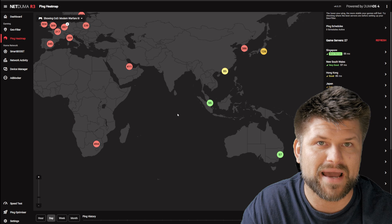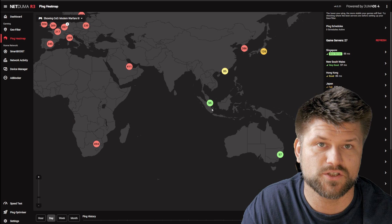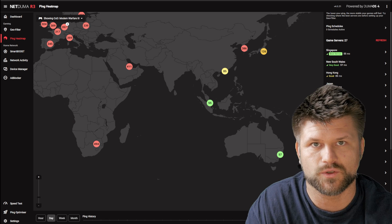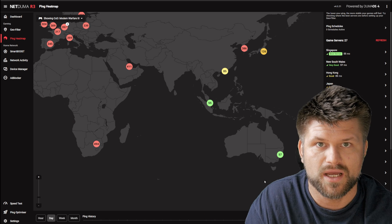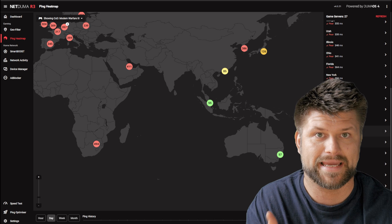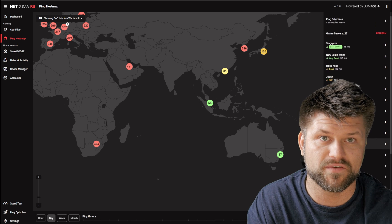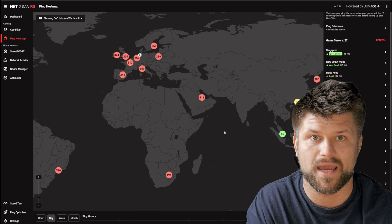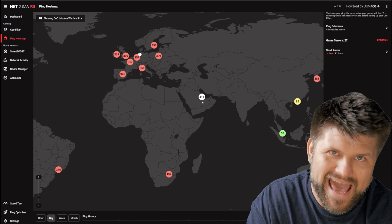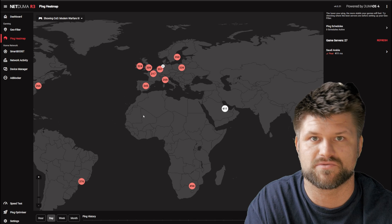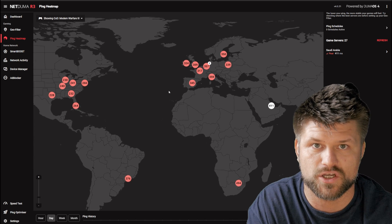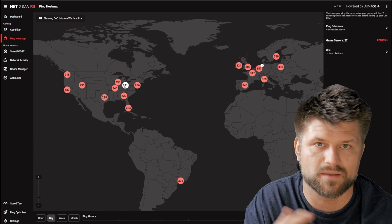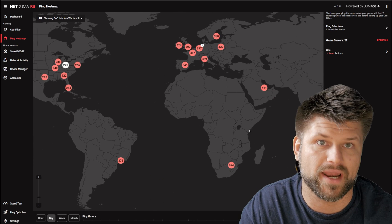The ping heatmap is also a nifty tool, but I would have preferred to see it built into the GeoFilter. I don't have much use for knowing what ping I can get to all these servers in the world for a specific game unless I can action something with the information, such as geofencing the server I only want to connect with and the players from around that area.